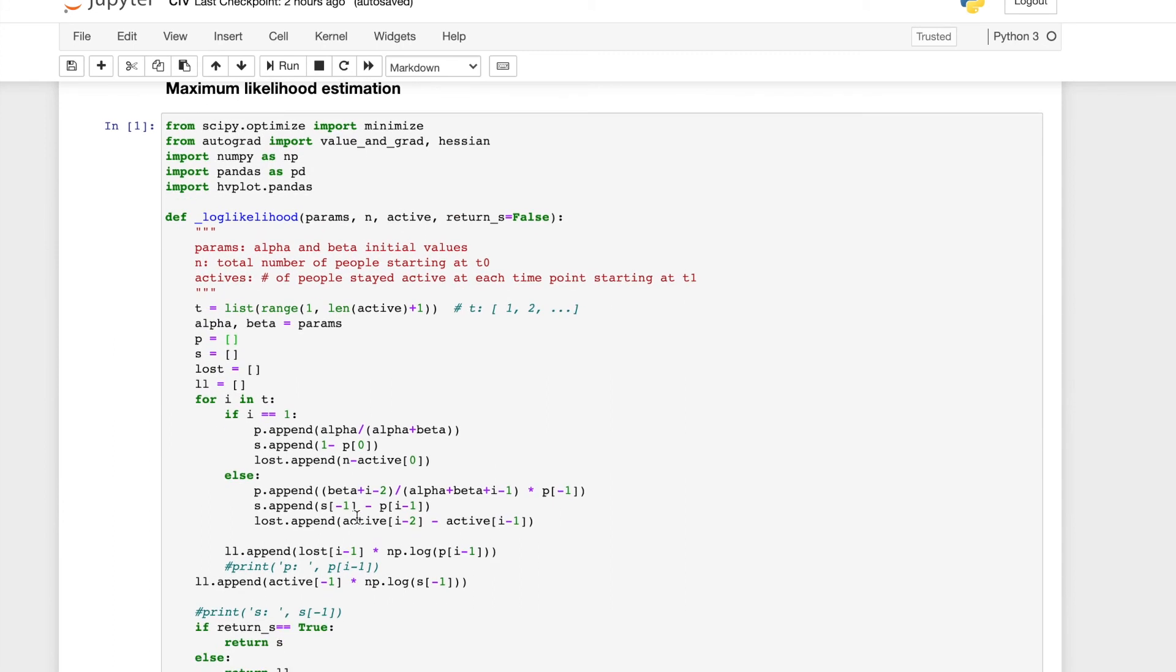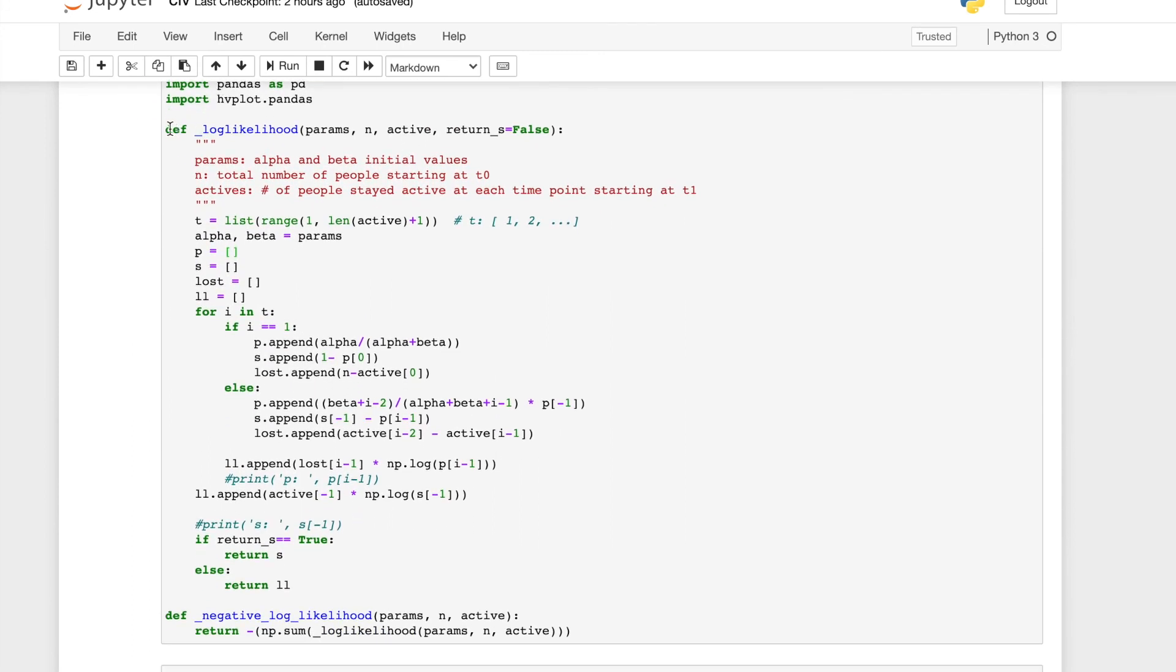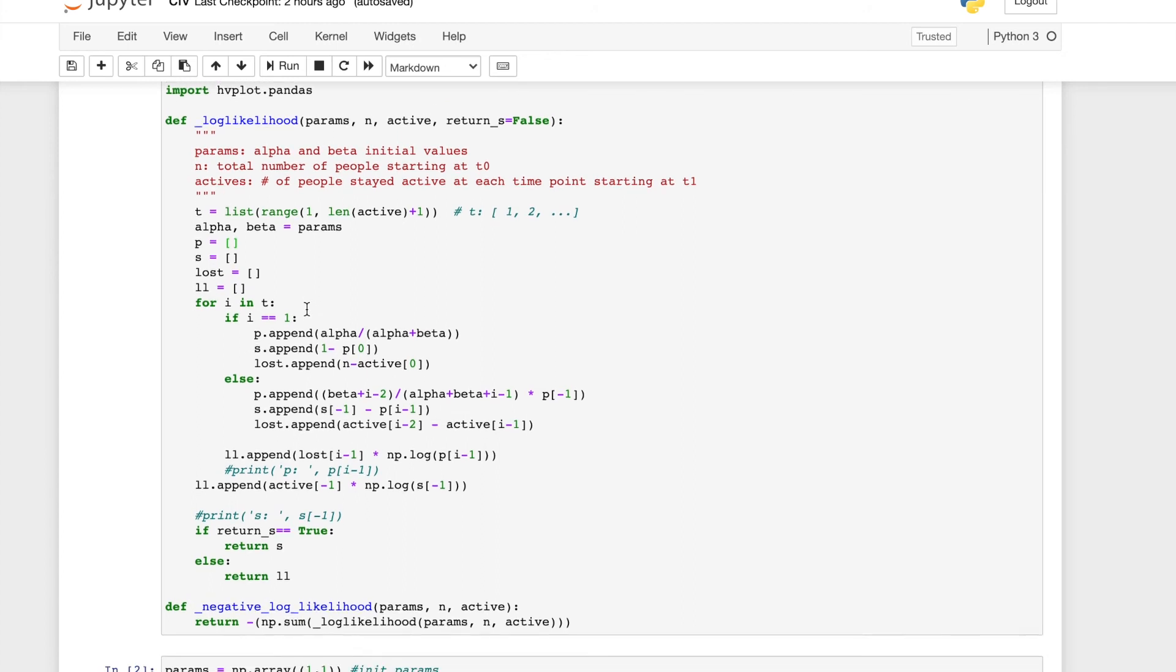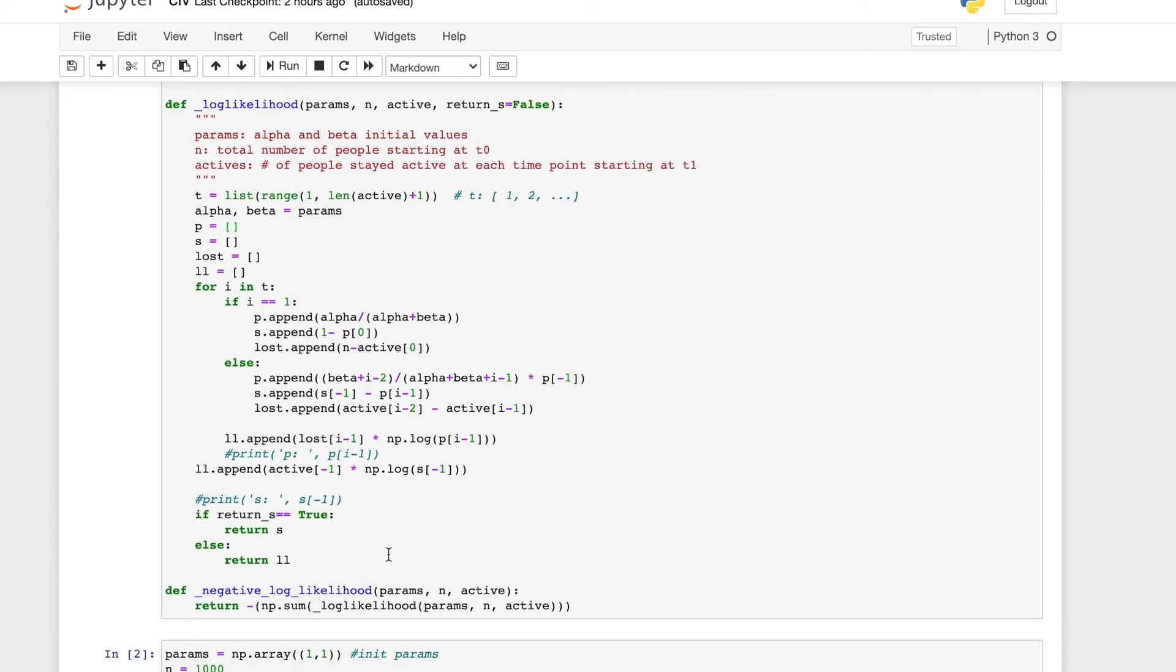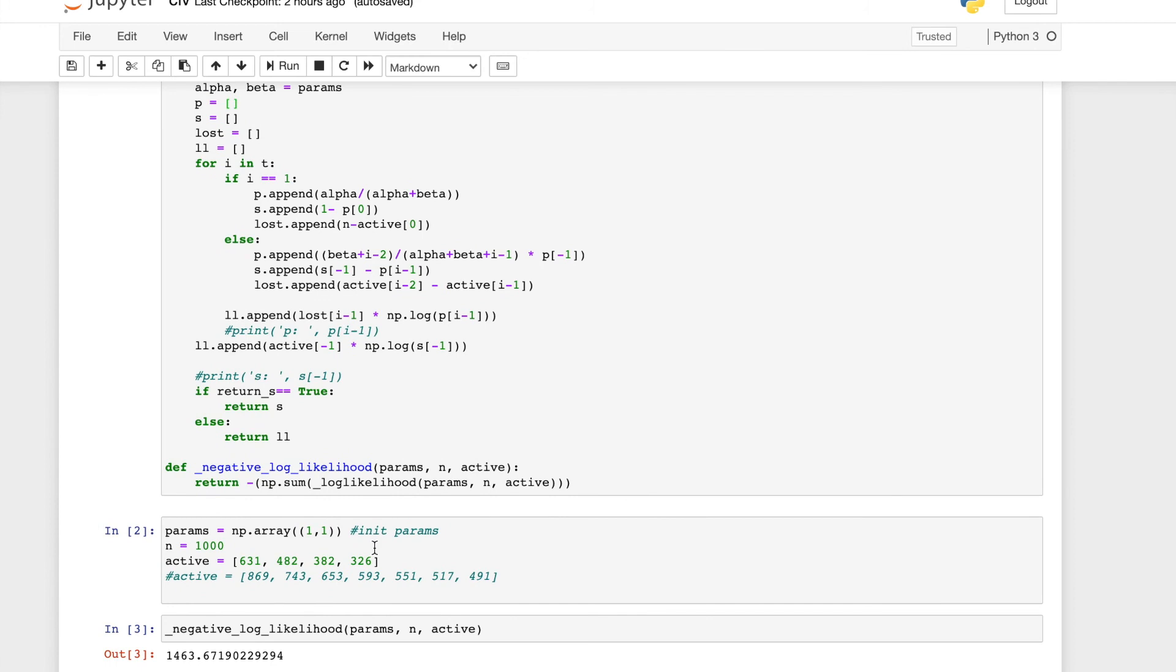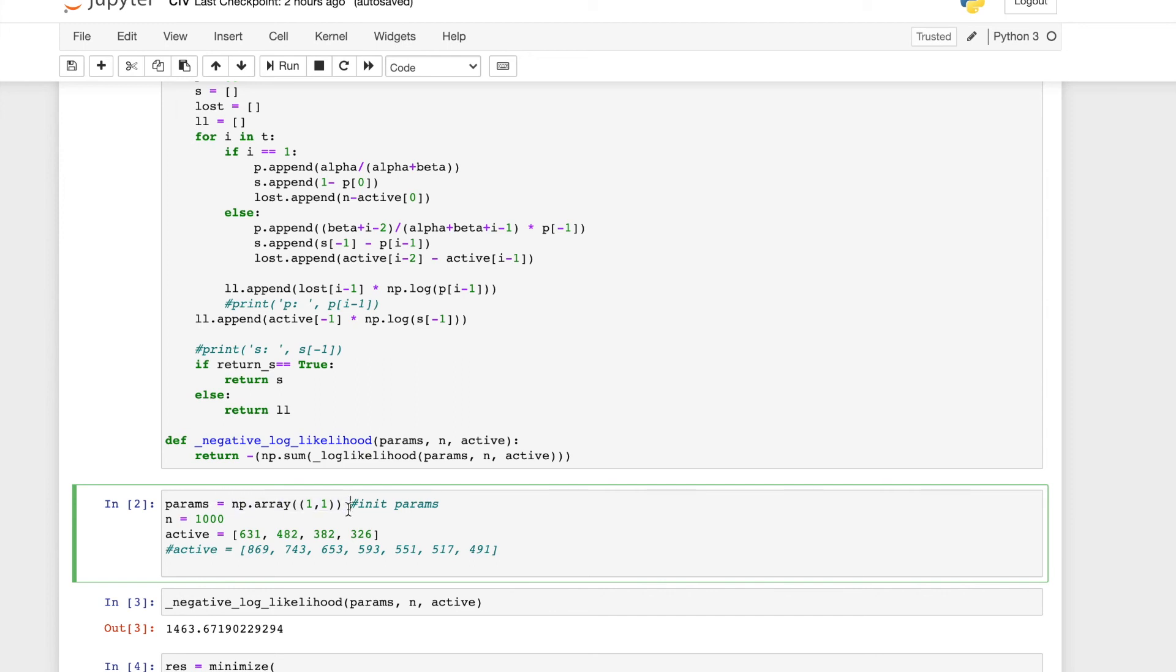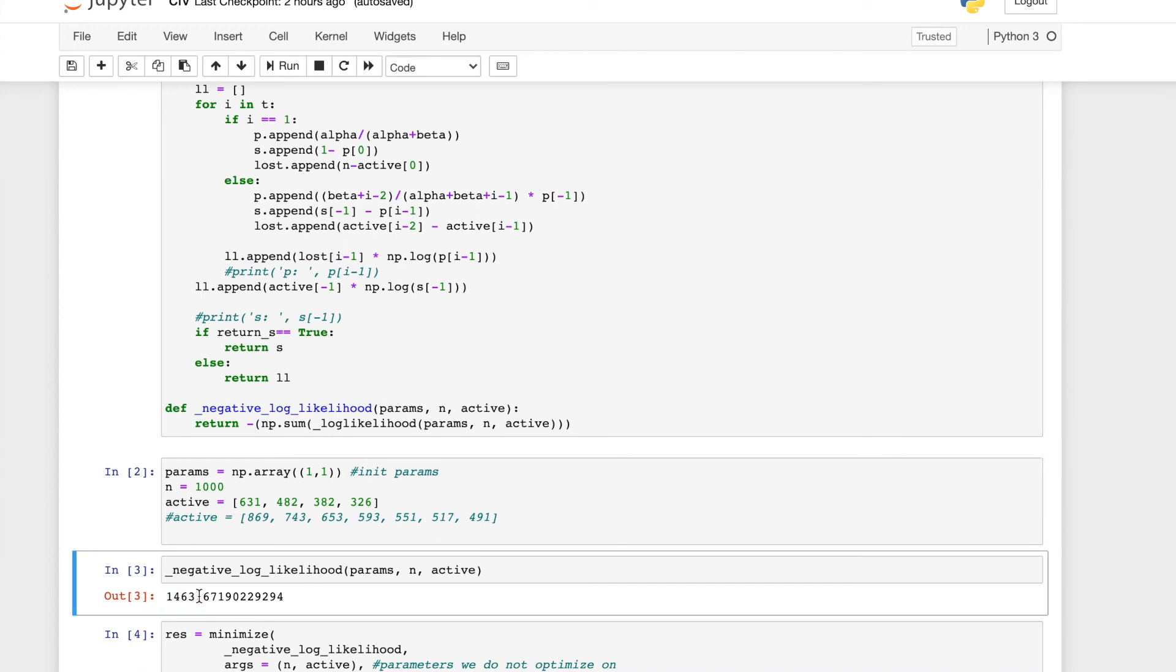First of all, I want to calculate the log likelihood function given our data. And then based on the value of the log likelihood, we calculate the negative log likelihood. So in our example, we have a total of 1000 customers. At each time point, this is how many customers we have left. And we need to give it any parameters to initialize it. So based on these initial parameters, our negative log likelihood function gives us a value of 1463.